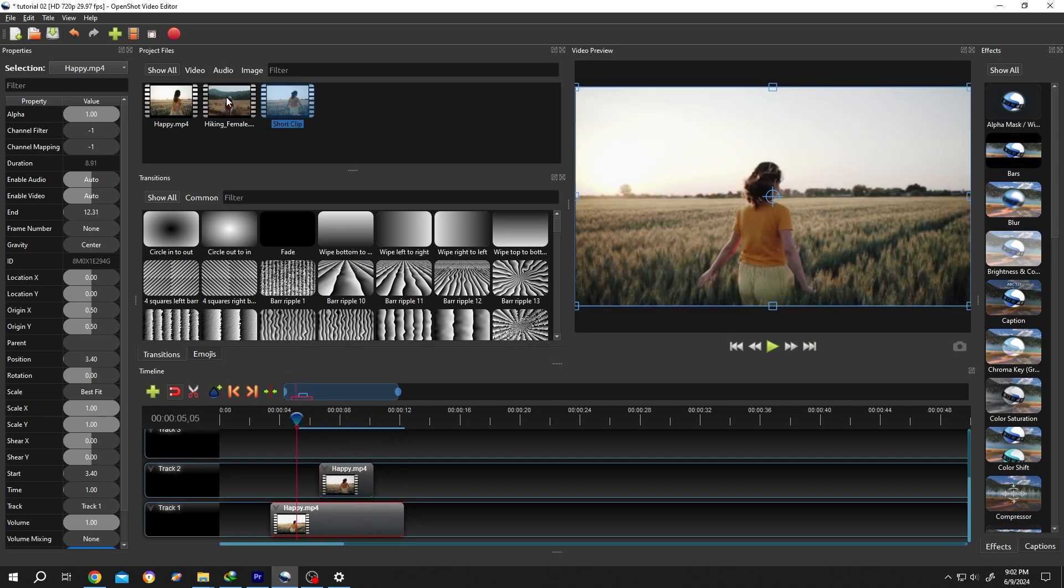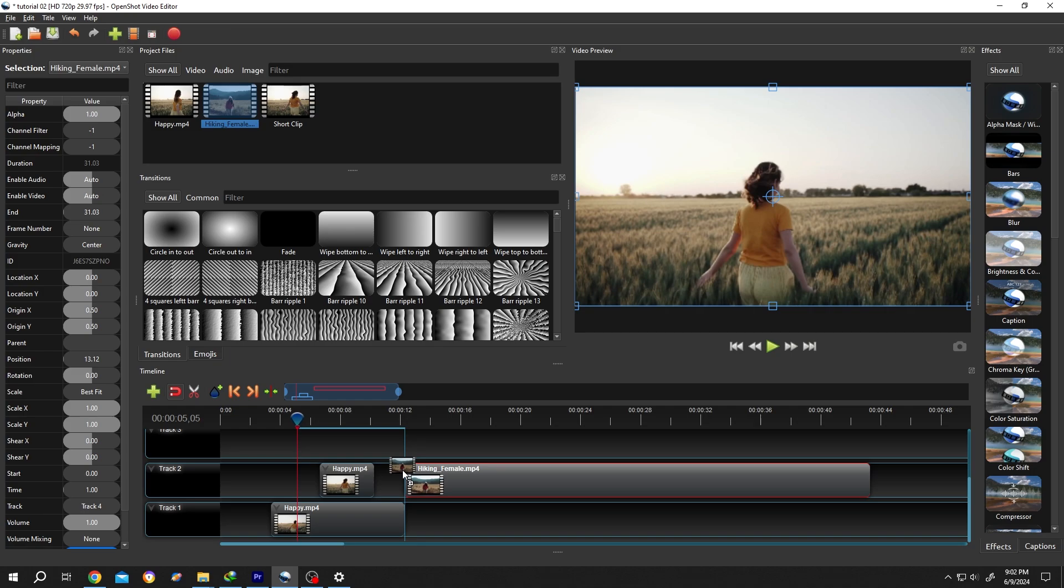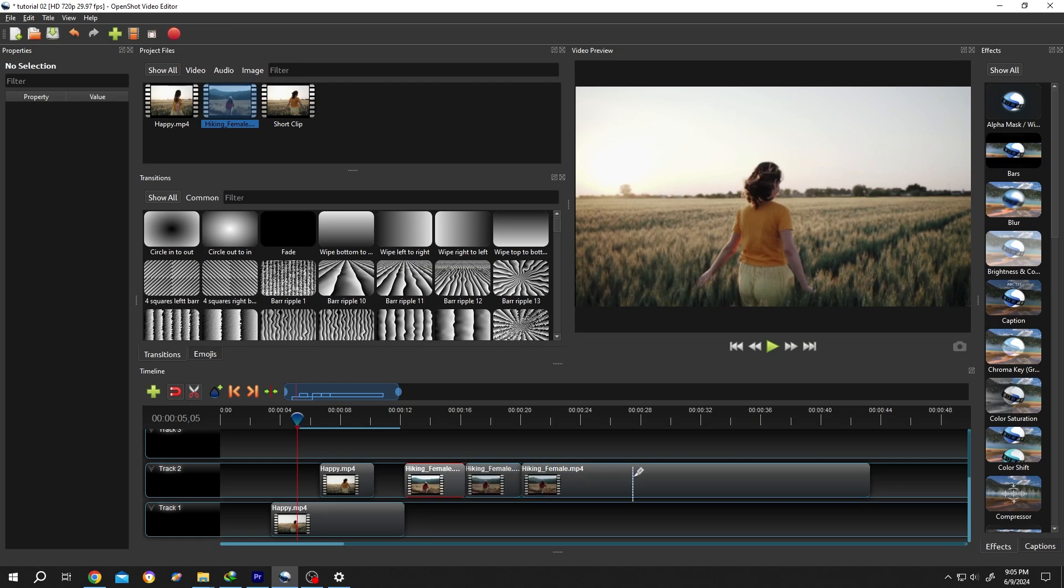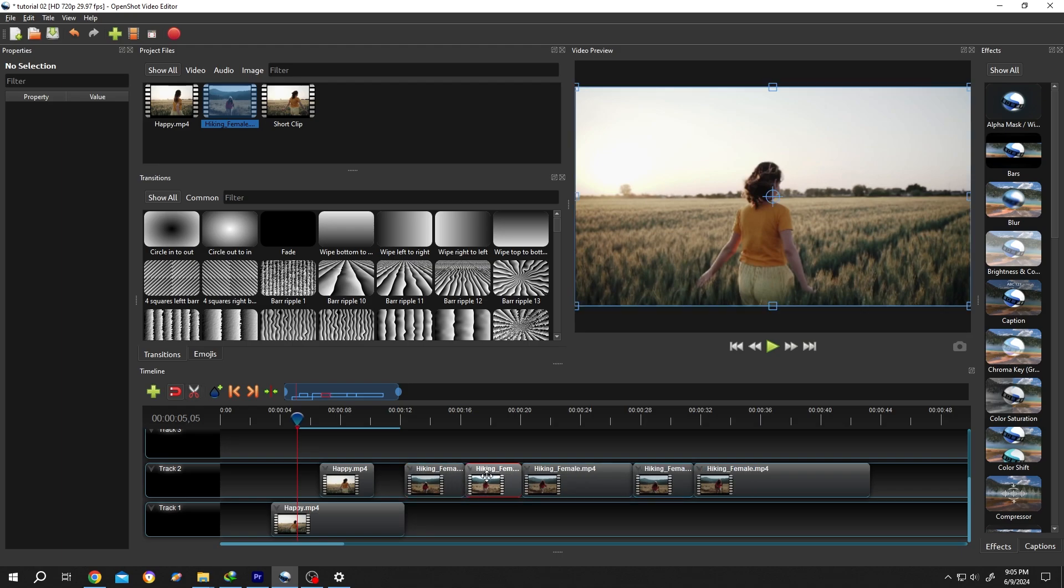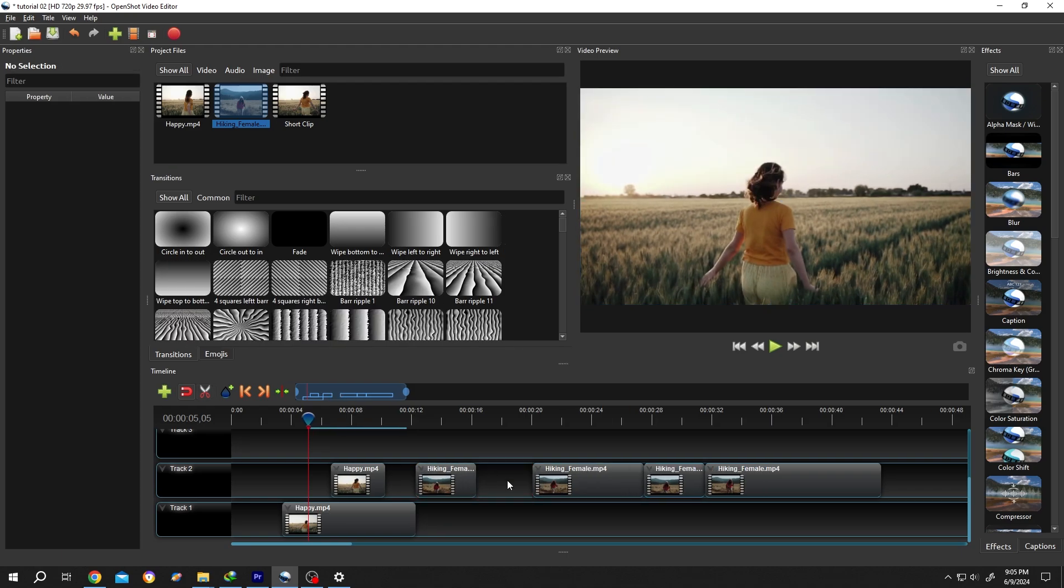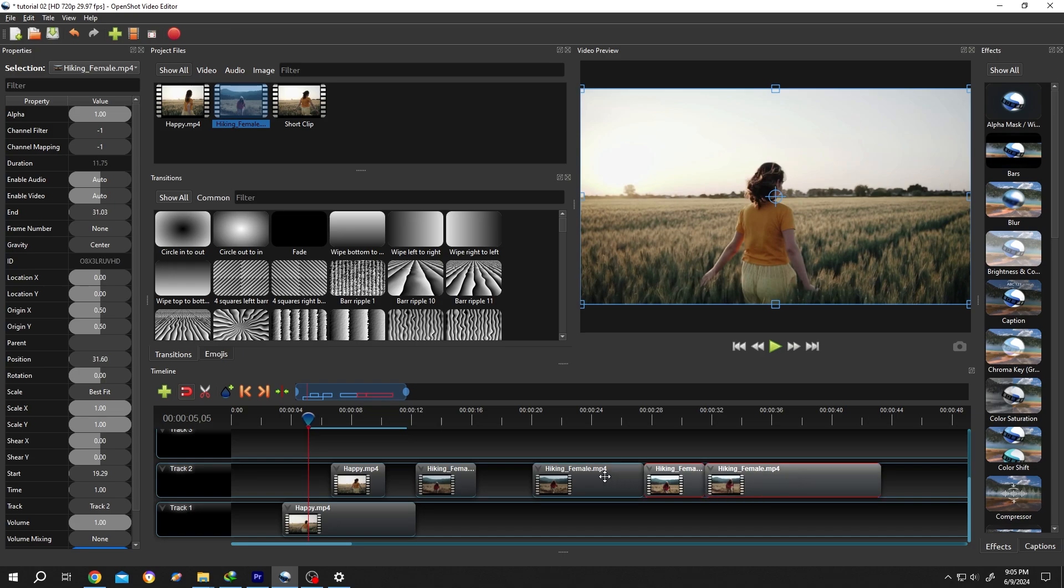The third way: let's bring the second clip to the timeline. Select this icon, the Razor Tool, or press on R. Then cut the clip wherever you want like this. Press on R again for Selection Tool. Select the part you don't want, press on Delete. Hold Ctrl, select the other parts and move it.